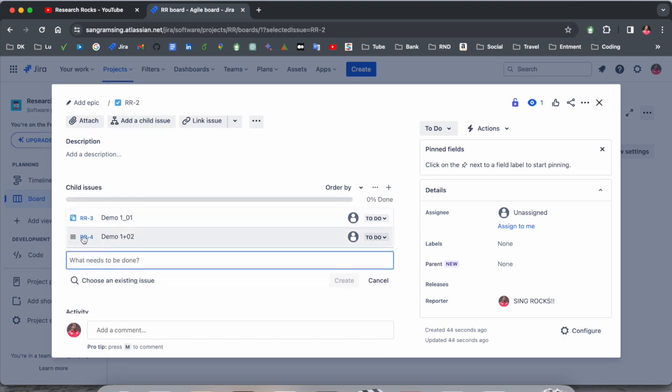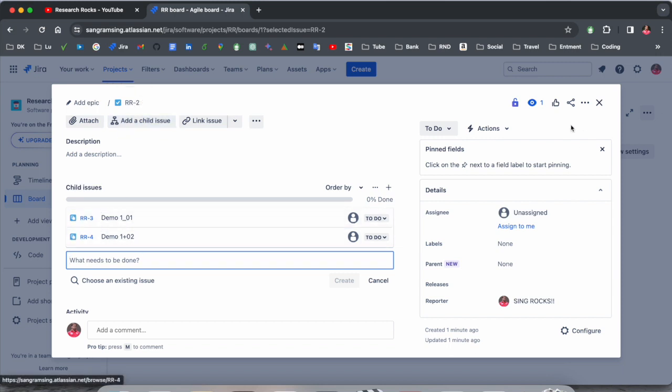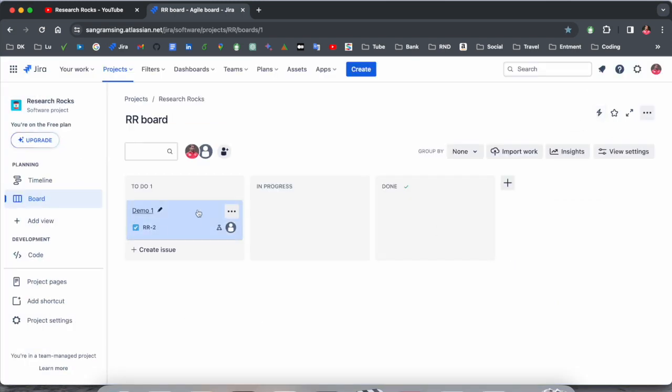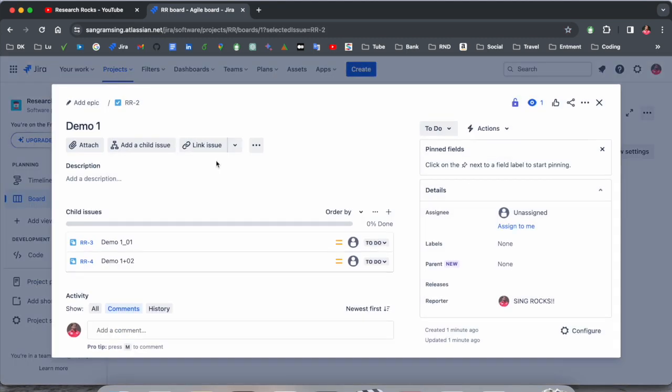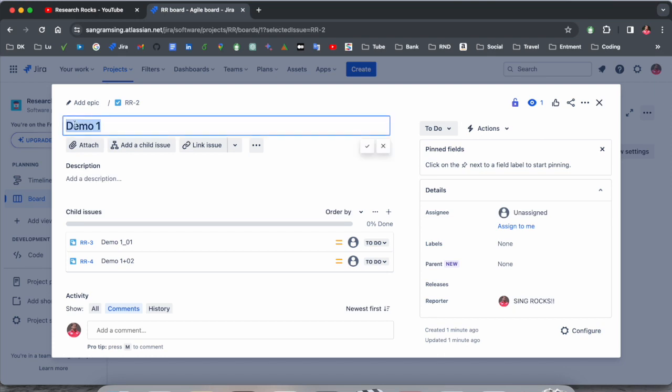RR3, RR4, and this is RR2. These are child issues. If I close here, those child issues are not displaying. If you click here, this is one story, a big story. Inside the big story we are creating child issues.